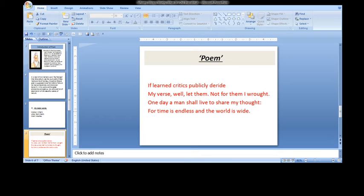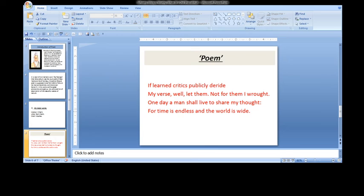If they make fun of his poetry, let them do so, because he says, not for them I wrote. He says that he does not care at all for such adverse criticism because he did not compose his poetry for such critics who find fault with his poetry unnecessarily without understanding the significance of it.